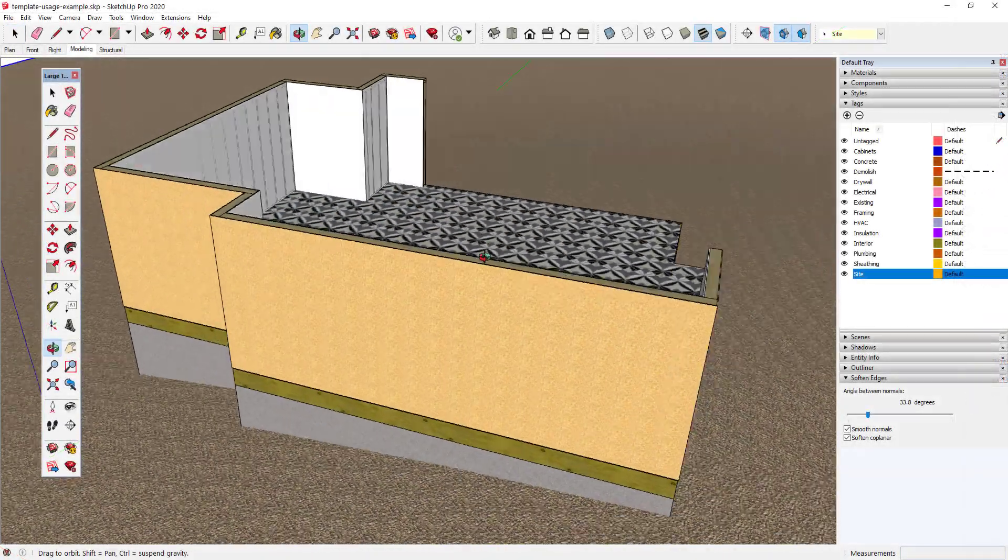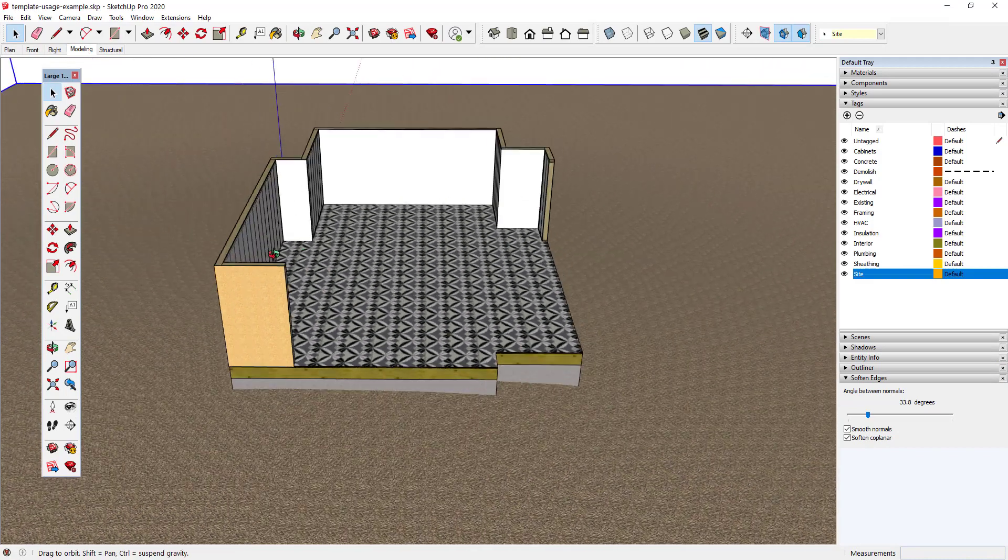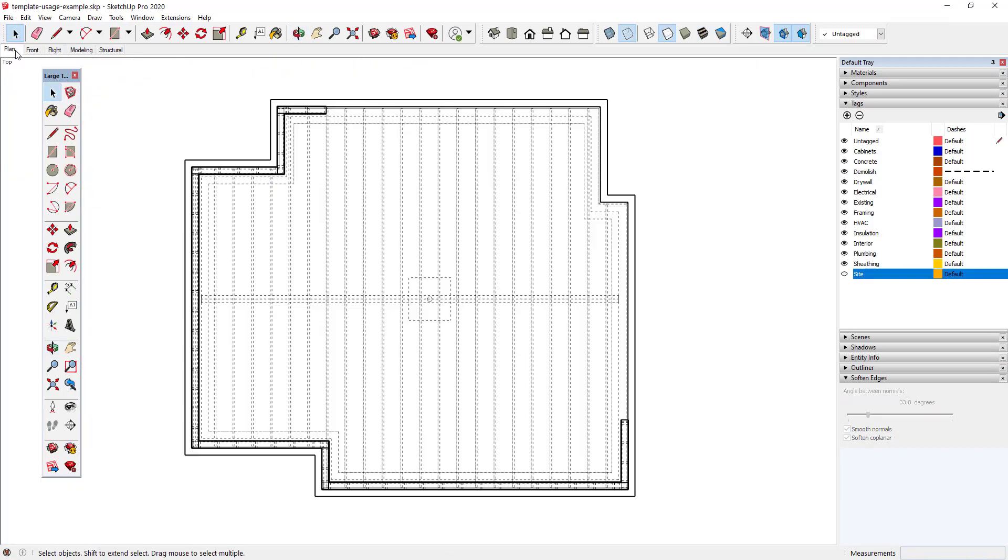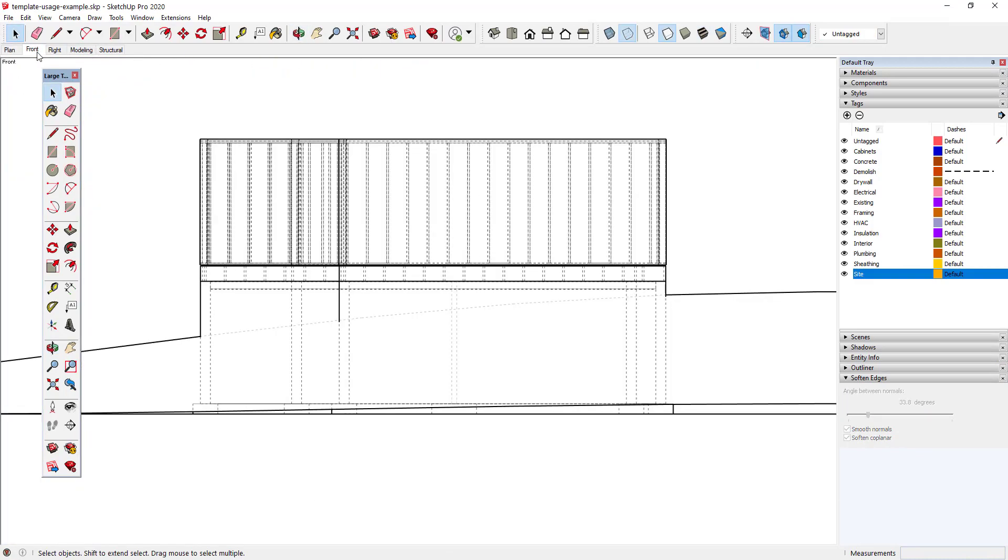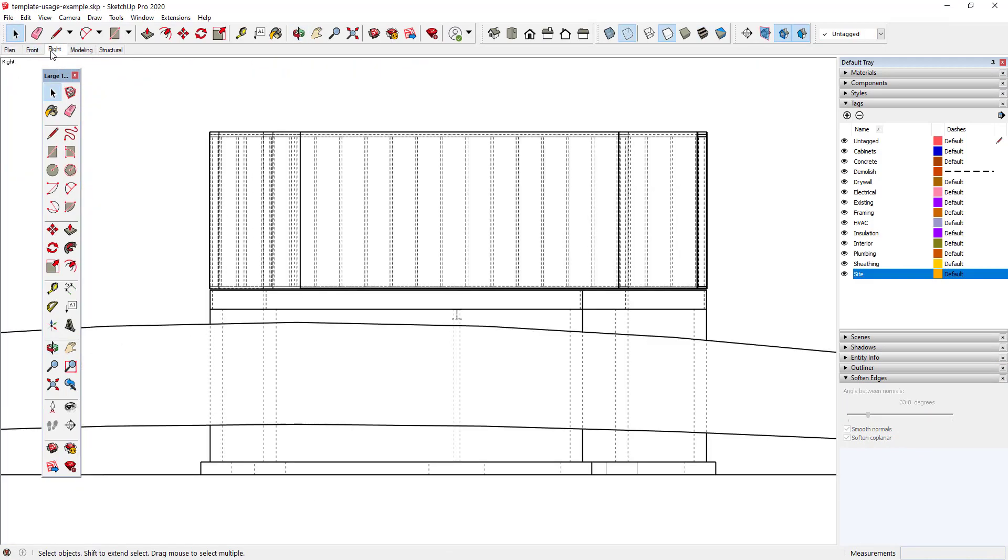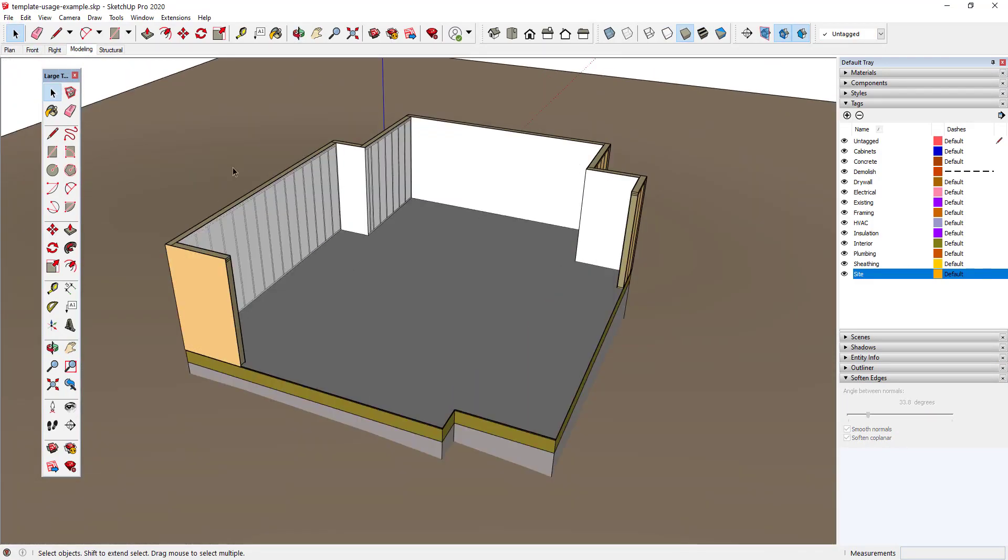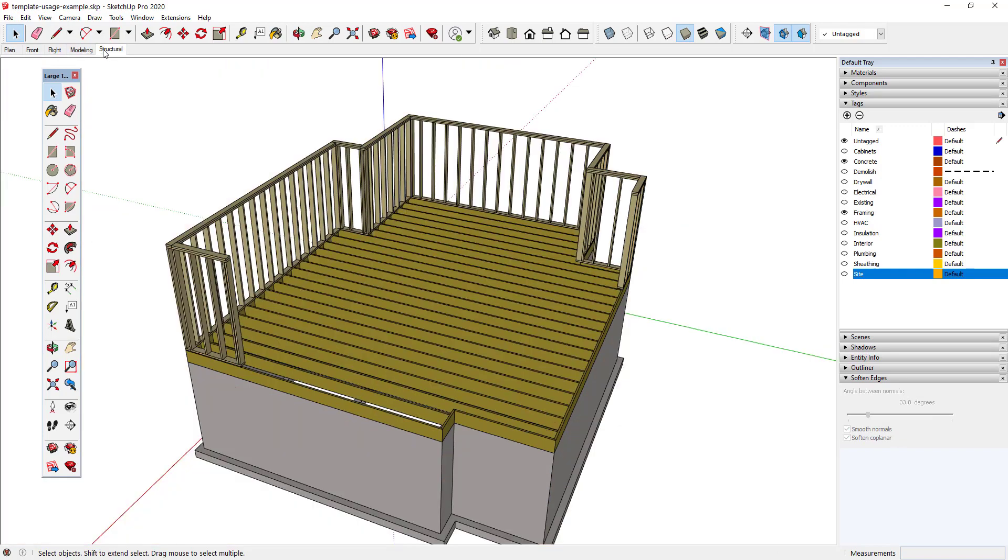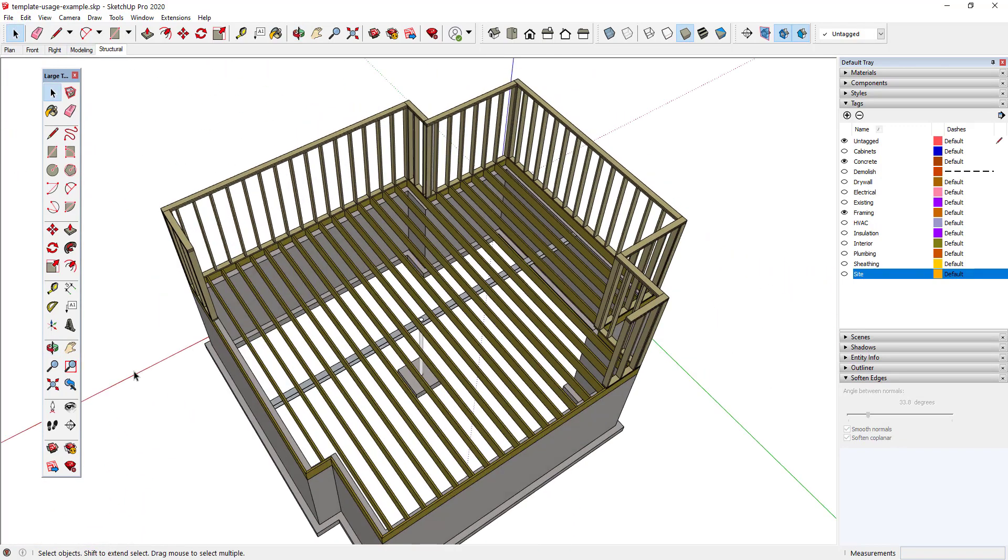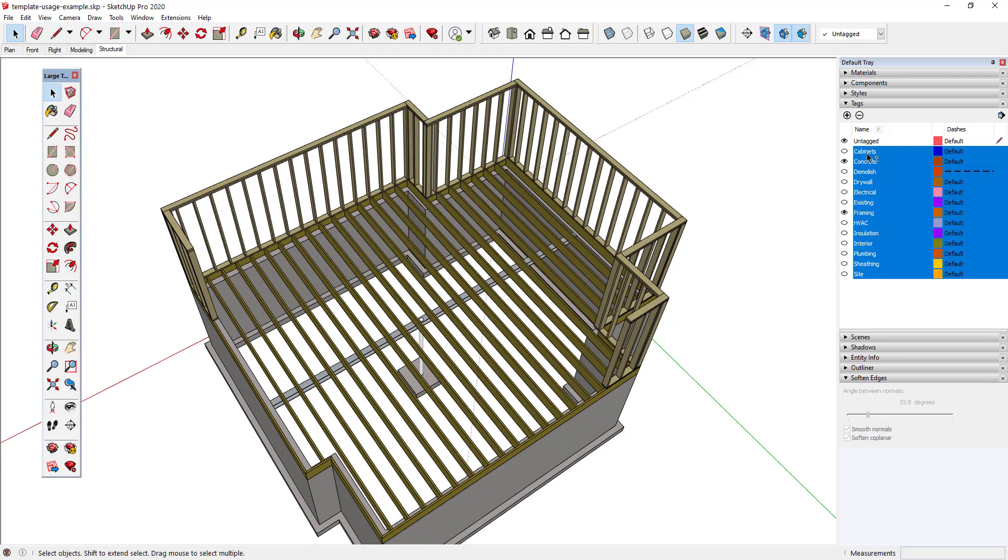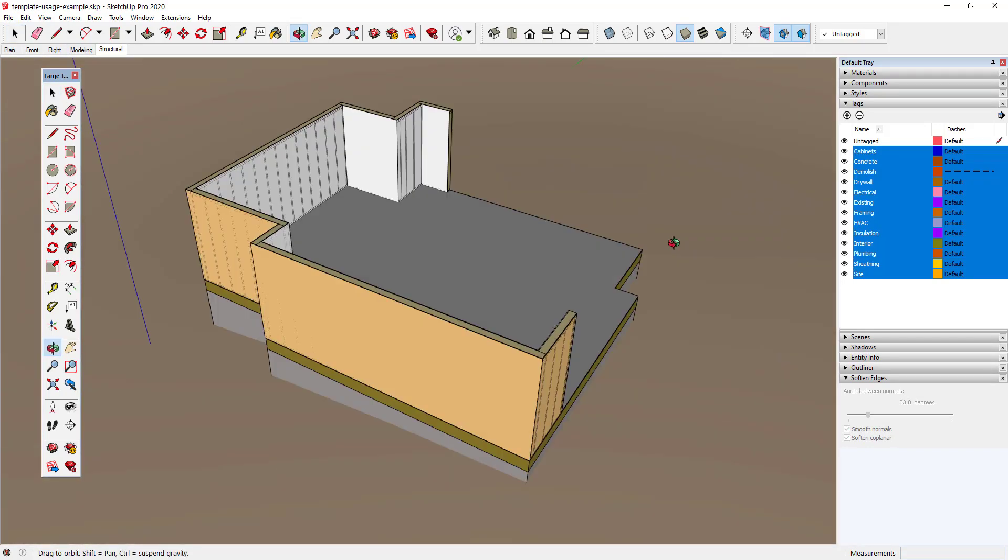Now that my template is set up, my modeling and navigation is far more efficient and I don't have to repeat the same steps over and over. I hope you enjoyed this video. Thanks for watching.